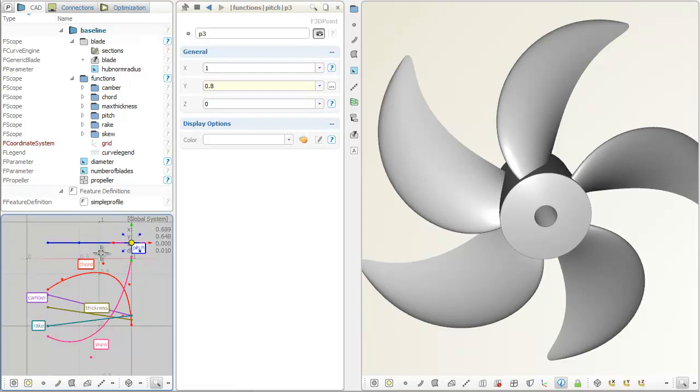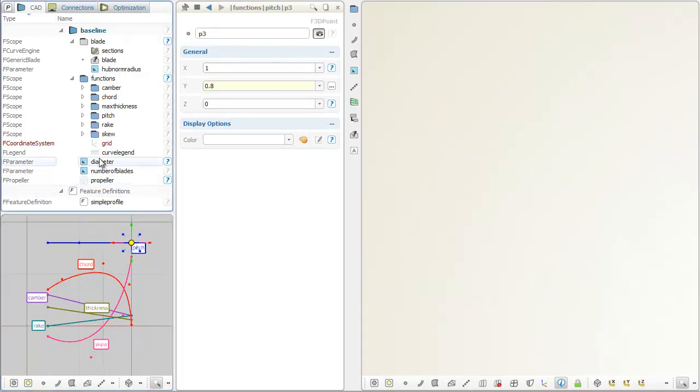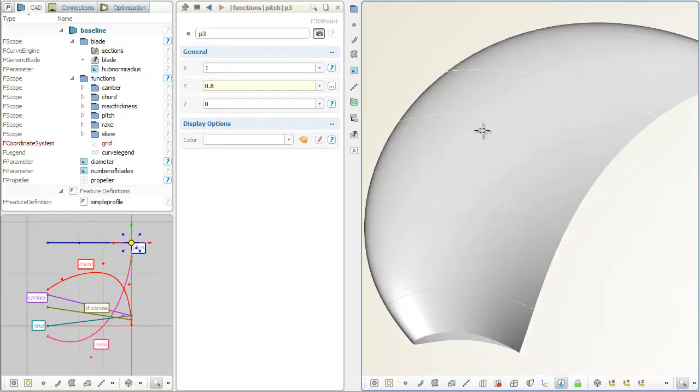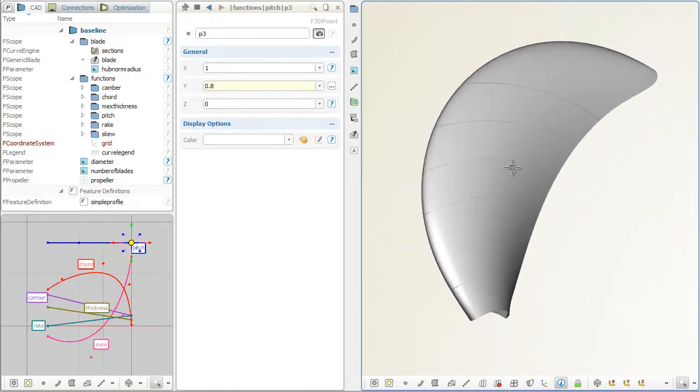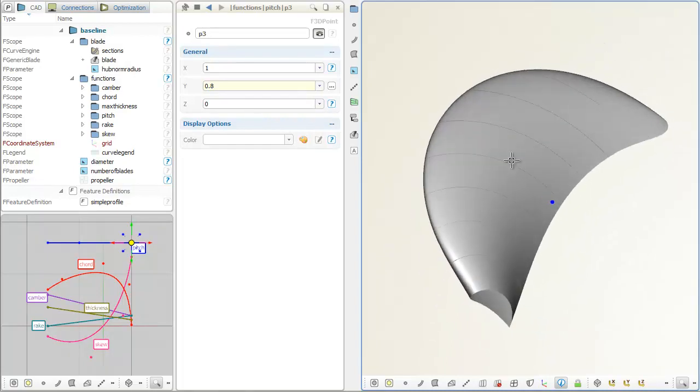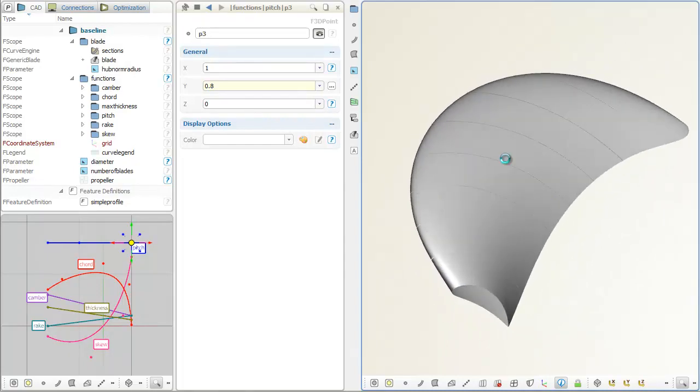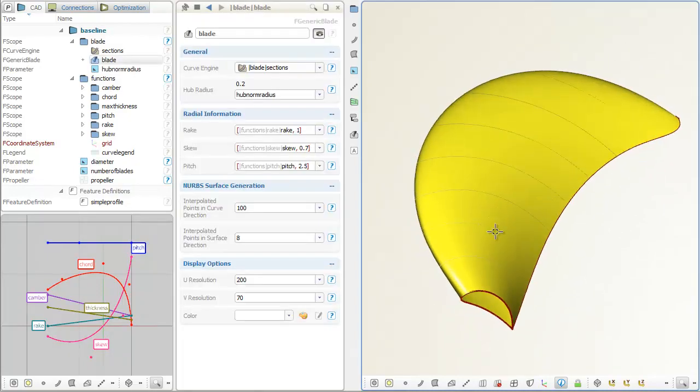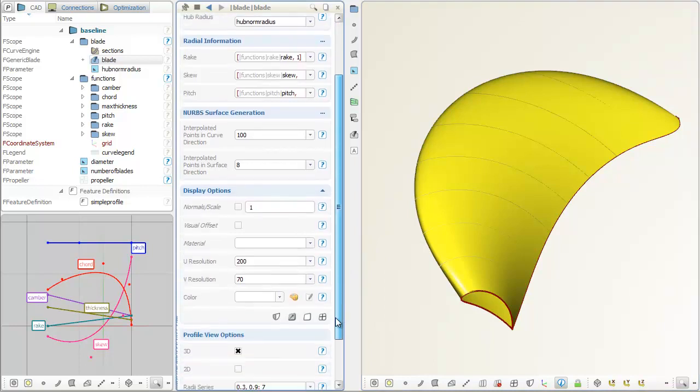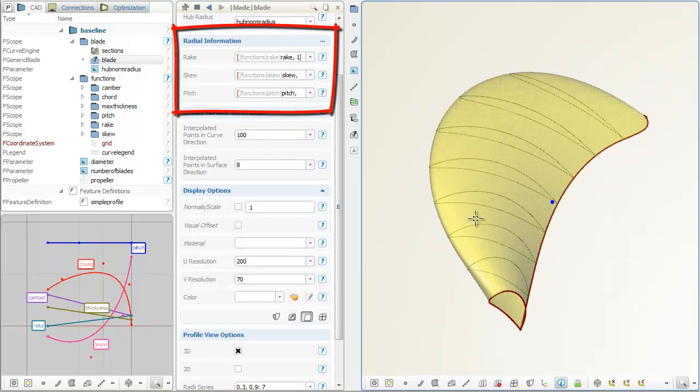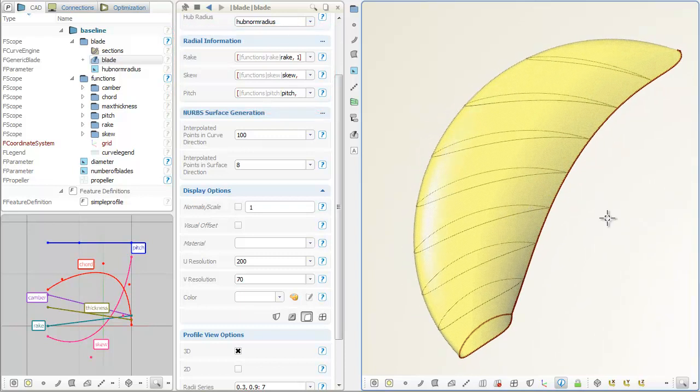The propeller that is displayed in the 3D window is based on a generic blade object. The blade contains the information about the 2D profile definition and the radial distributions for rake, skew, and pitch, which give the blade its characteristic 3D shape.